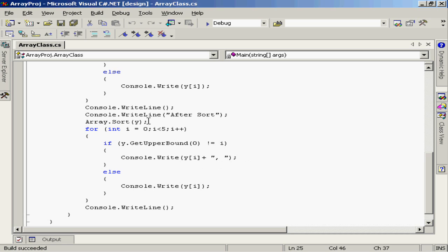But you'll notice what I've done here is I've called the sort method of the array class. The sort method is static. So I use the name of the base class which is array, array.sort and then pass it the array that I wish it to sort. In this case I wish it to sort the array y.